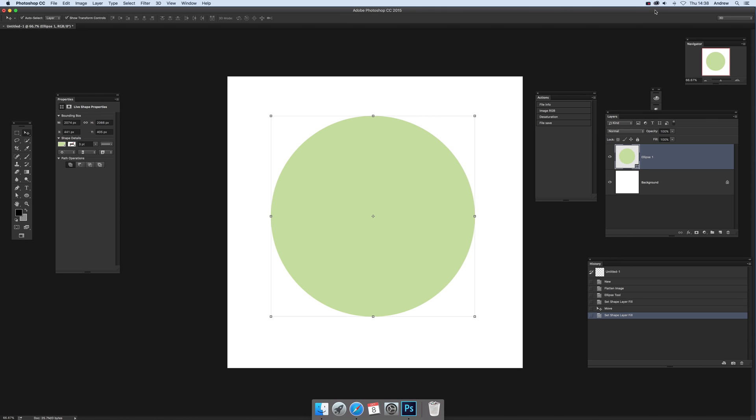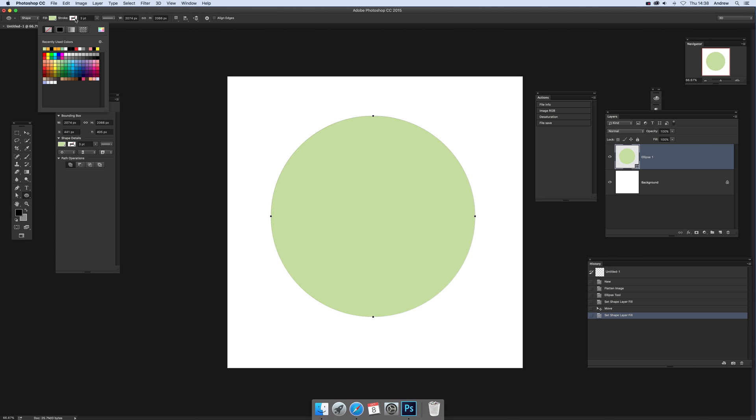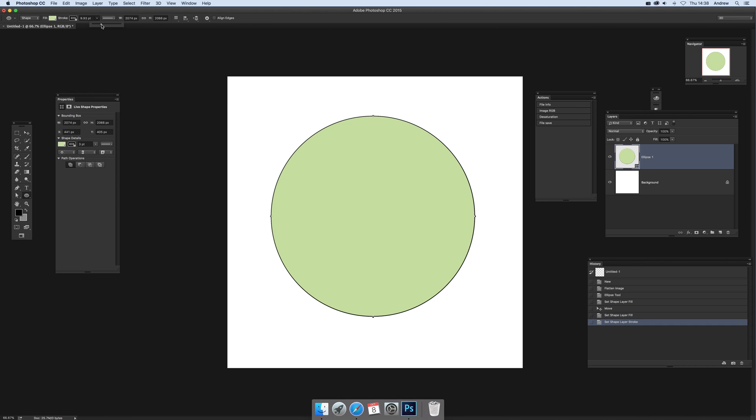Now I've got a shape design here, just used the ellipse tool and shape and I've got fill. Now I'm going to set a stroke and set a size there.